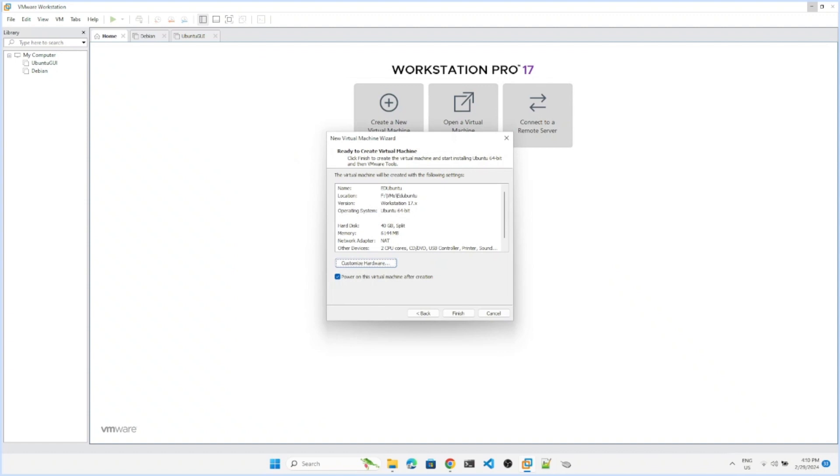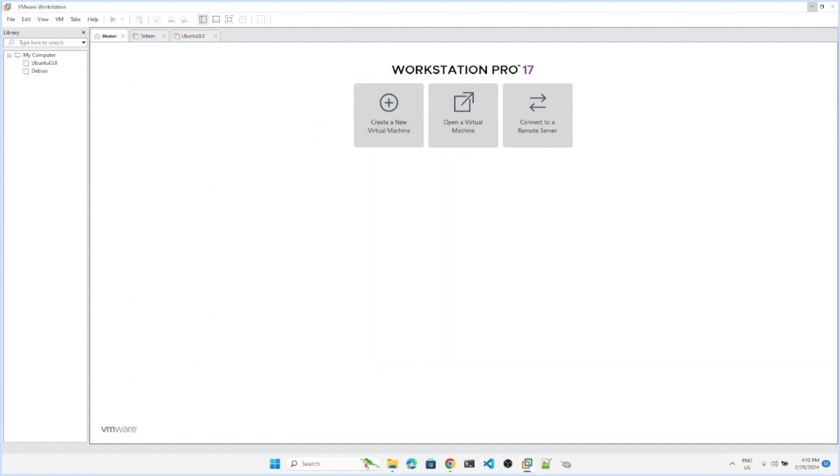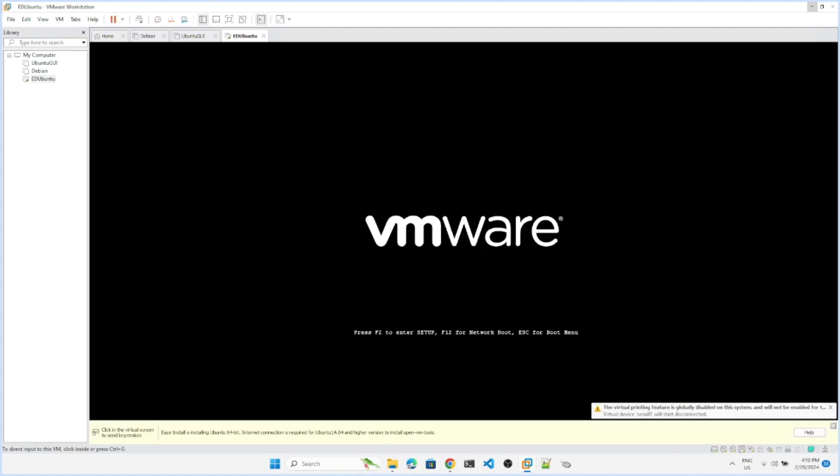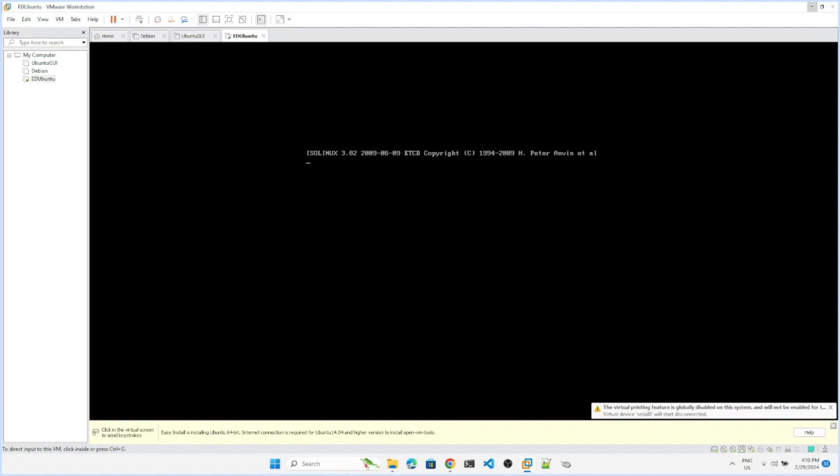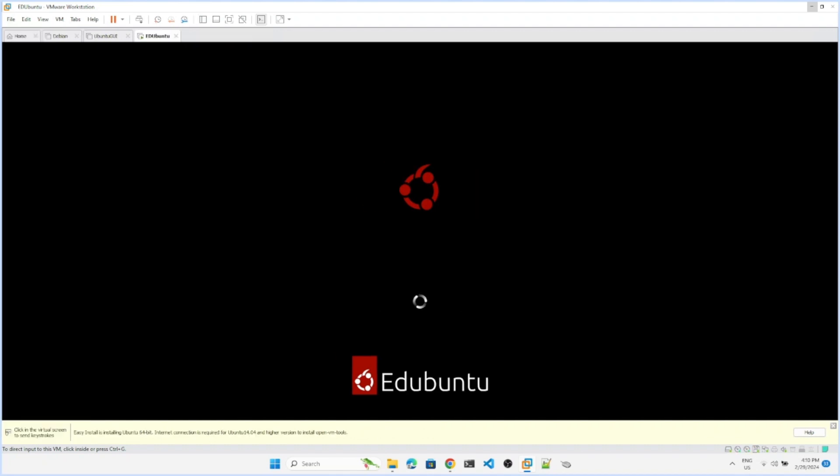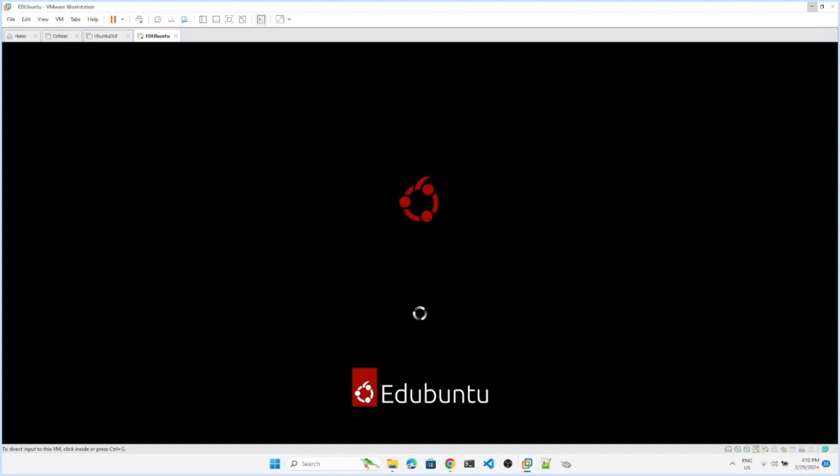My virtual machine has been created and started booting up. I'll guide you through the installation process. The installation process will be the same whether you're installing in a virtual machine or a physical machine. In a physical machine, you create a bootable disk and boot with it. In the same way, I created a virtual machine and am booting into it. It will take some time, so once the option comes I'll come back.